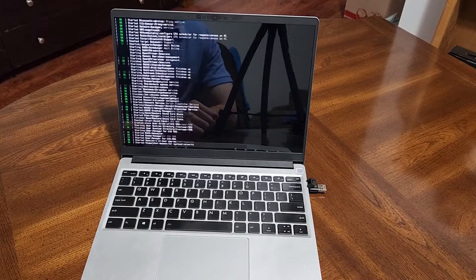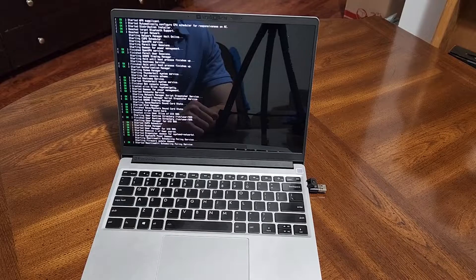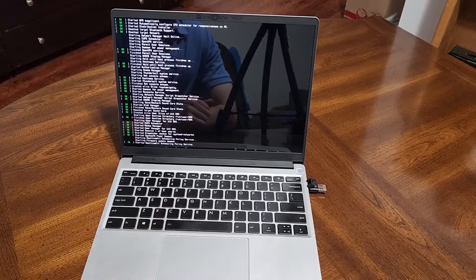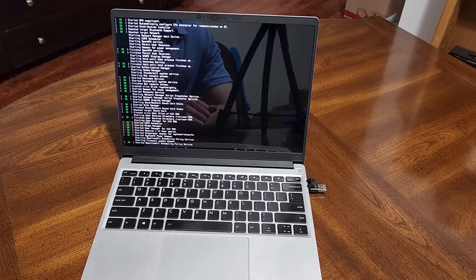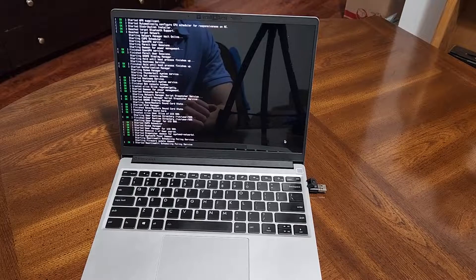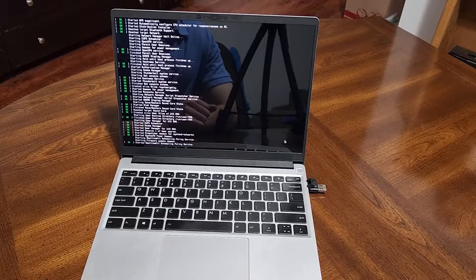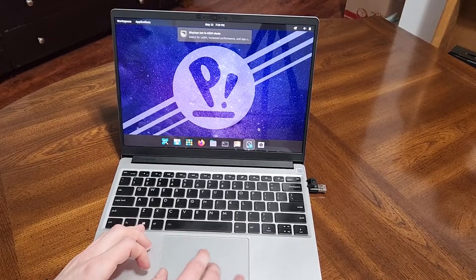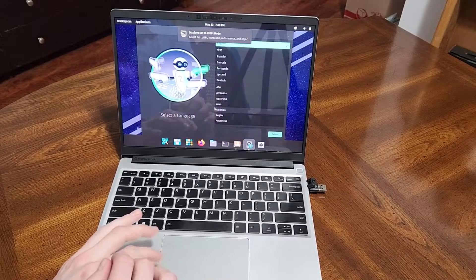So really quickly, I'm just going to show that the Bluetooth and the Wi-Fi do seem to work. And I'm also going to connect it to an external monitor and see how it handles that.